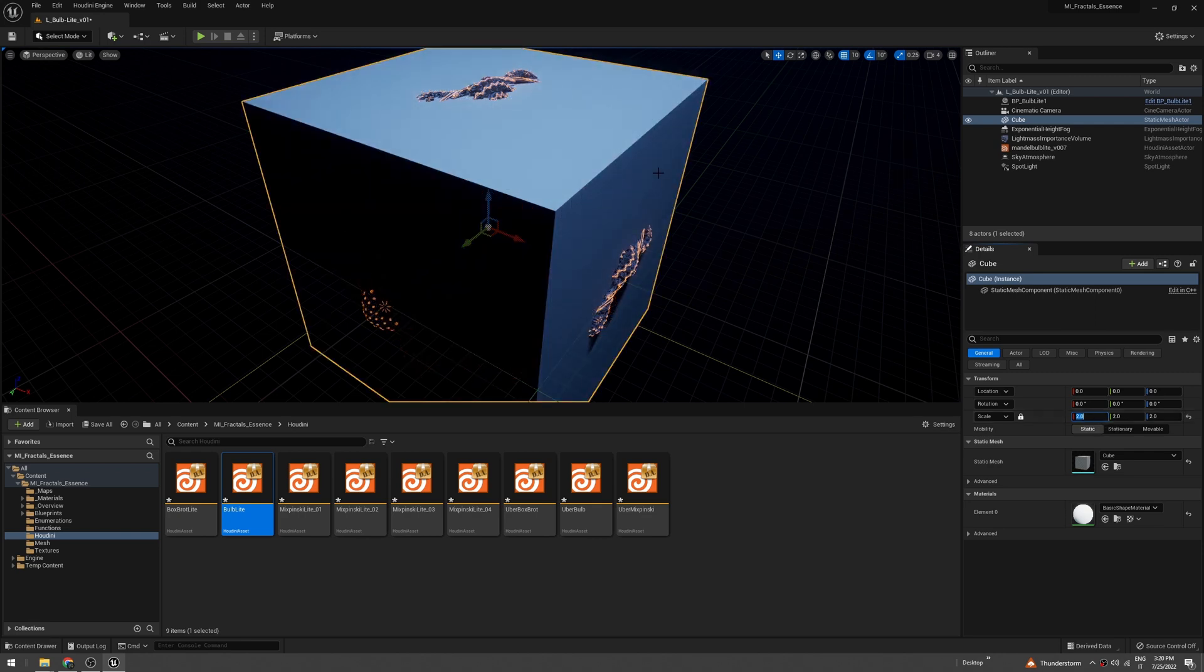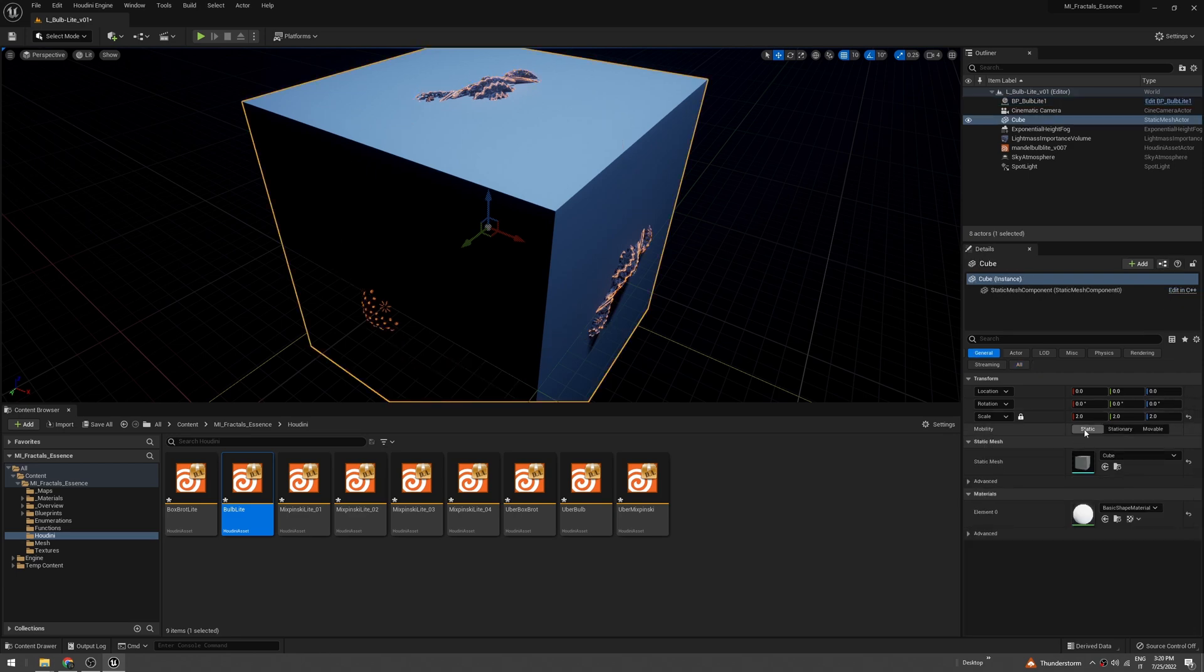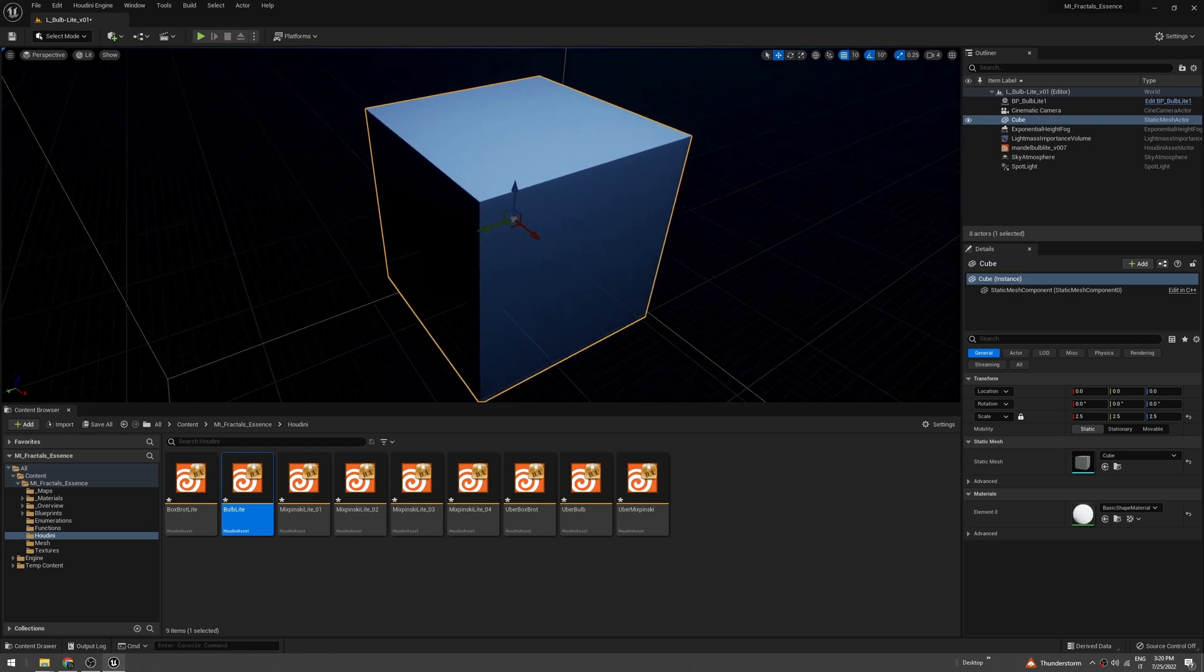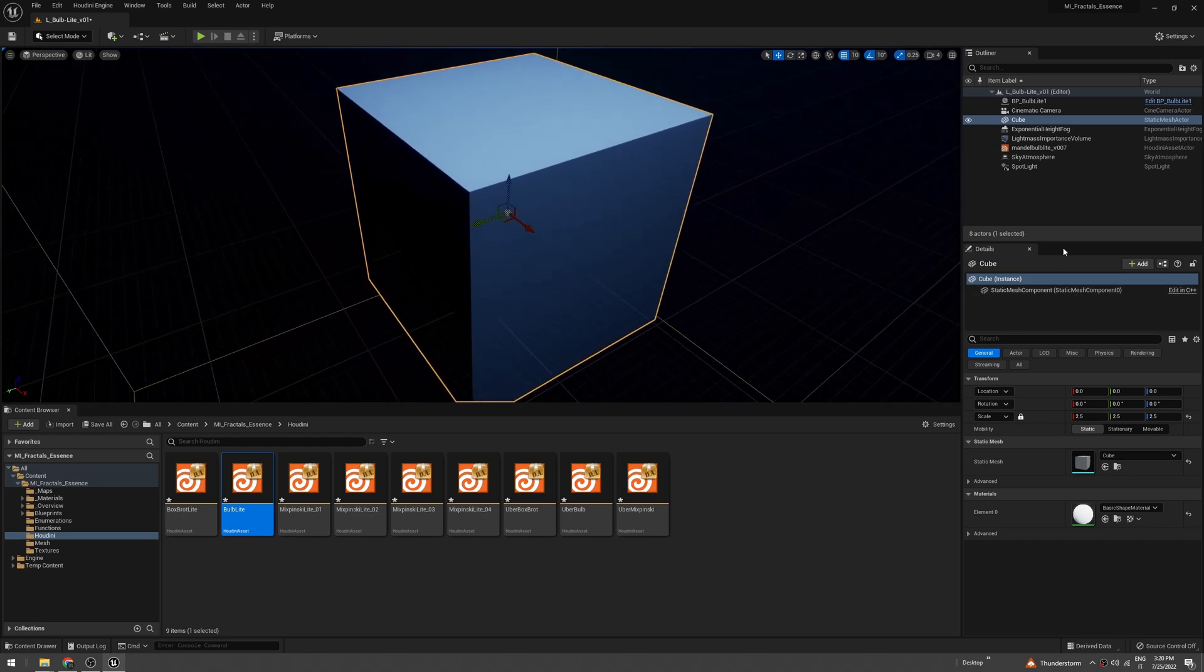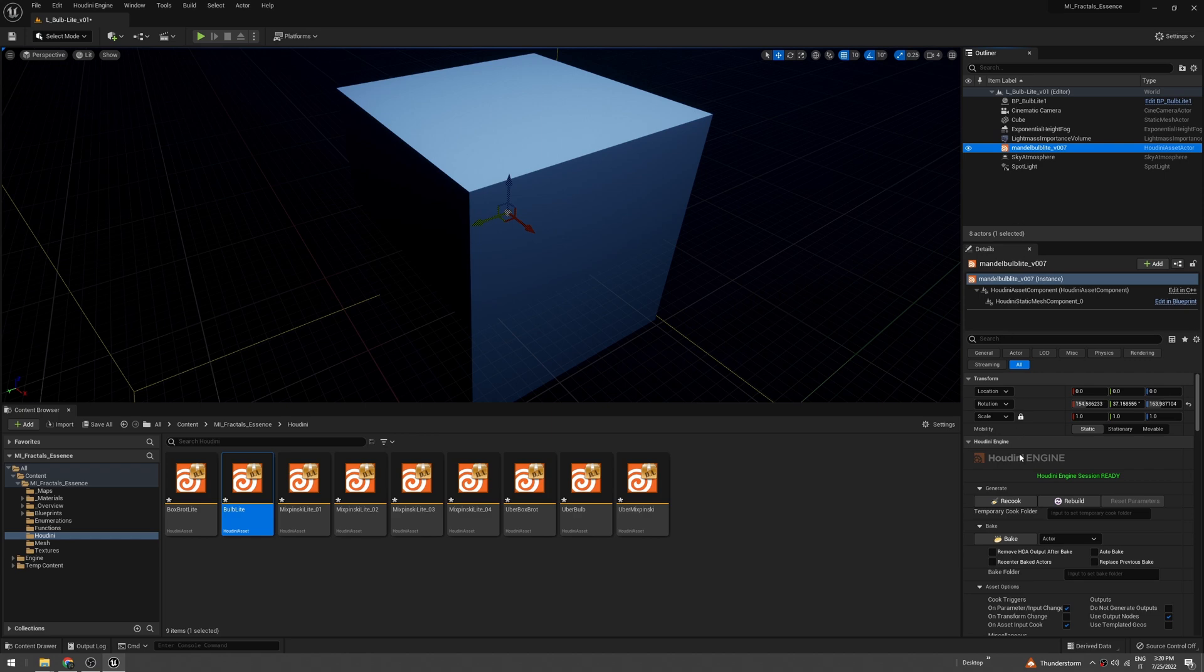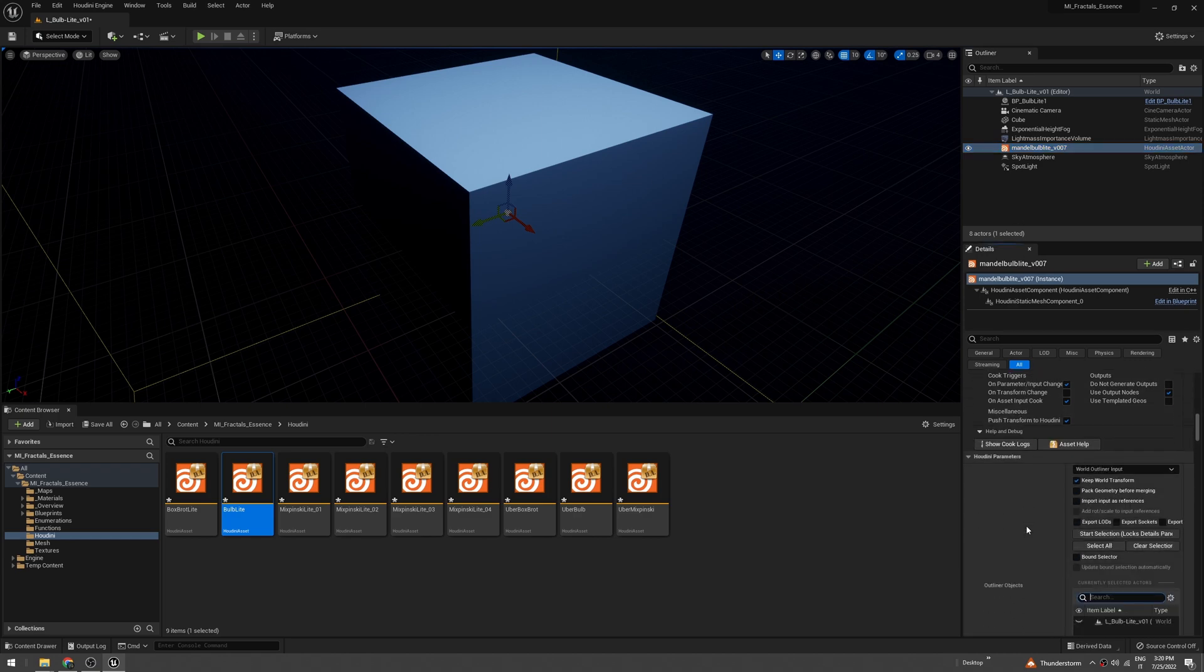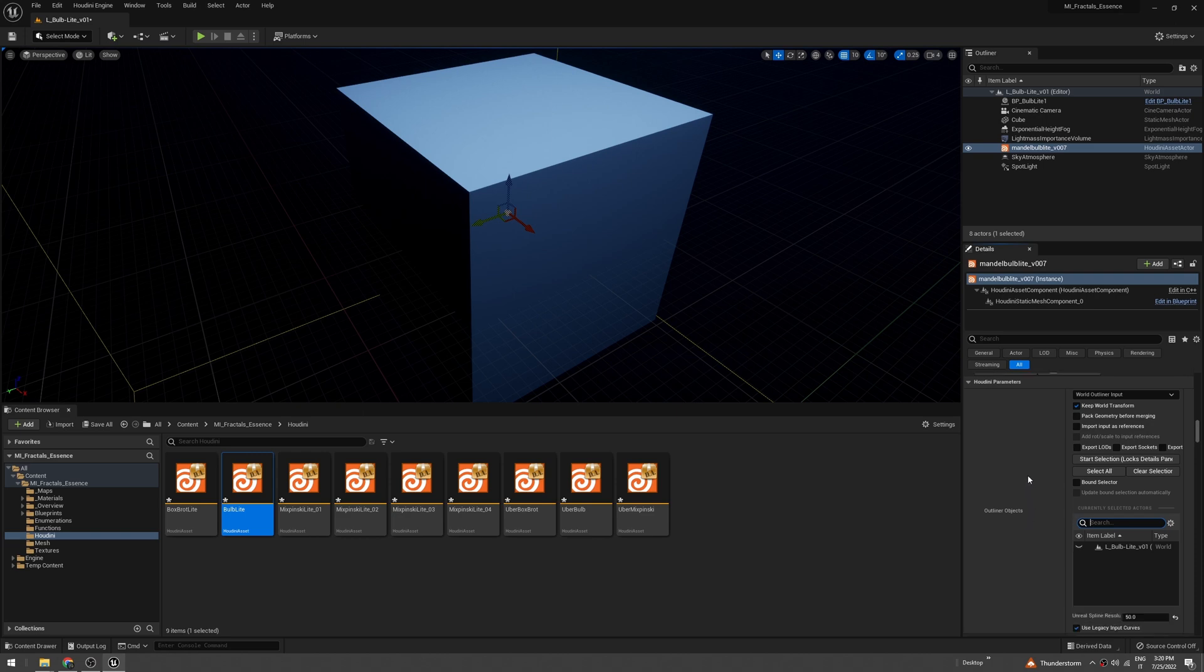You can see that not all the fractal is inside the cube, so let's try 2.5. This should work really well.